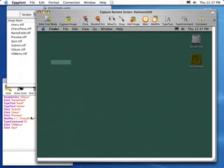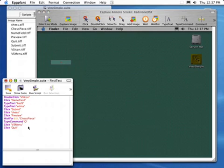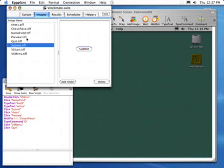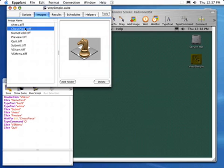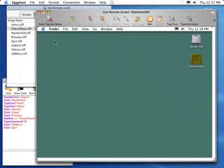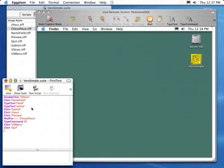Our script is complete now. Here it is. Let's take a look at the images that have been saved. You can see that Eggplant has captured the various images that are being used in the test, and they're all stored in the suite. Let's enter Live mode again so we can see better what's going on, and try running our script to see if it can reproduce those actions.